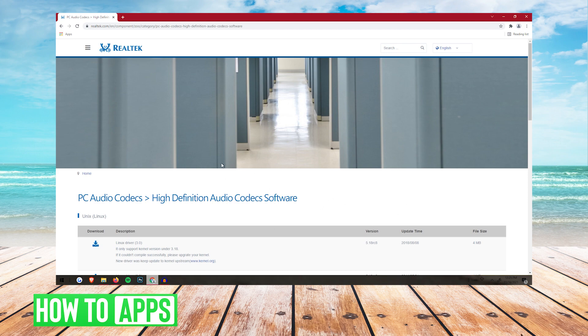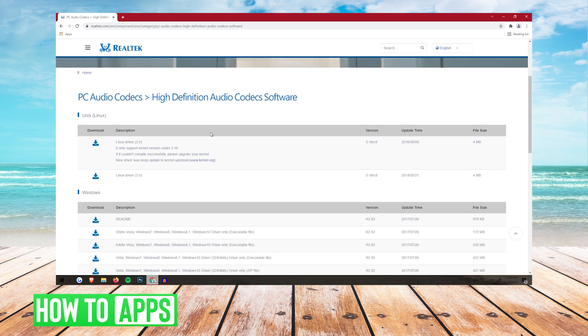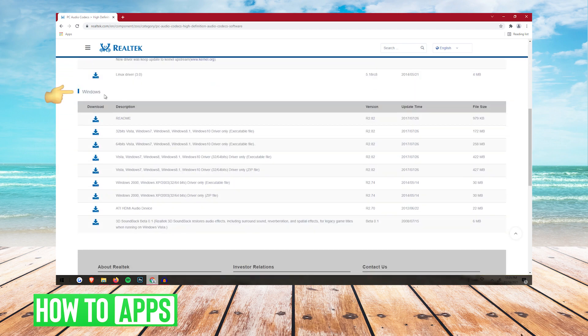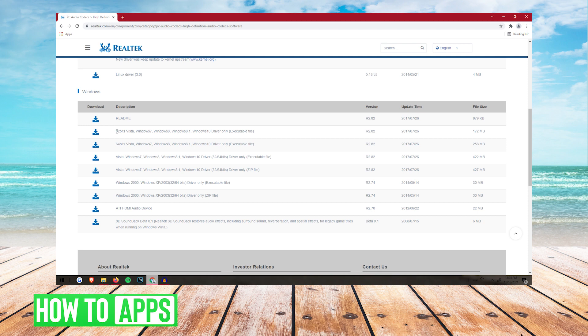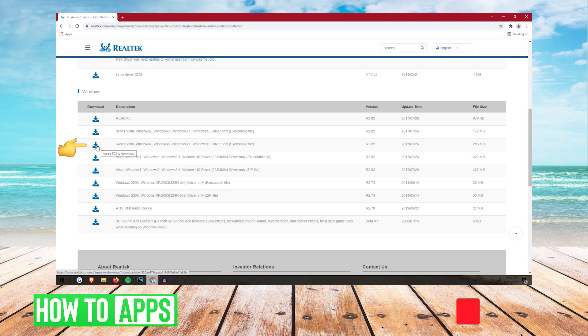You're going to want to scroll down to the section that says Windows, and now the download is based on your computer, so if you have a 32-bit computer or a 64-bit, I have a 64-bit, so I'm going to click this Download button right here on the left.